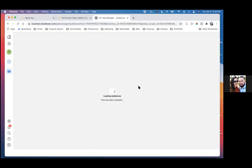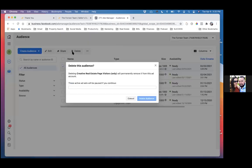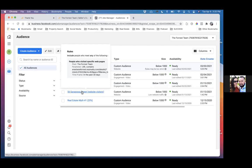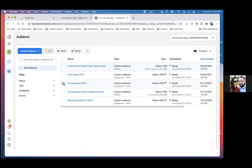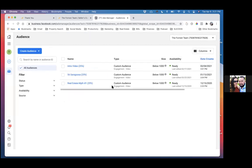The other ones are videos. Creative real estate page visitors — you can get rid of that one too. And then you've got a website visitor which is the 56 Saragossa. That was a listing, our listing. So check one box at a time and delete one at a time. Leave the video ones, leave the 25% video — just take away the website ones if you don't have that website anymore. So now we're going to create an audience around the thank you page and the landing page.